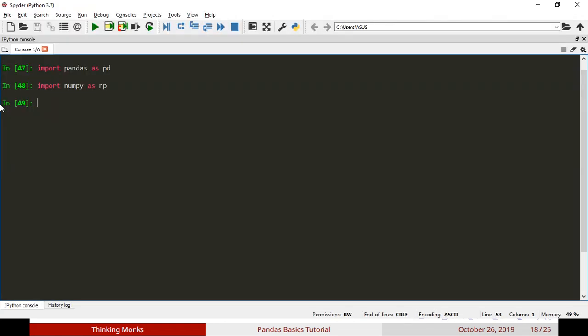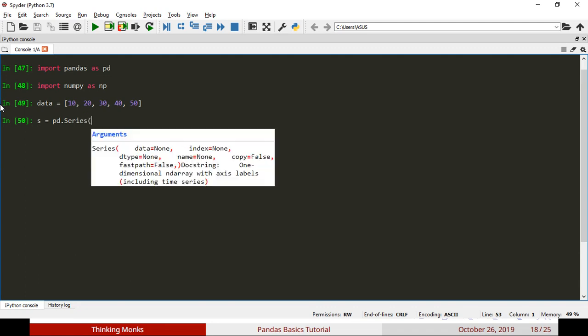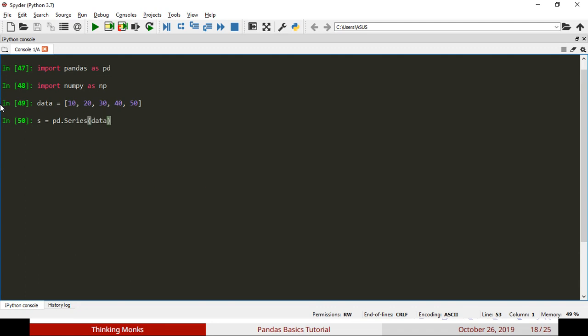First, we create data. When we create a Series, we create a Series. We feed the data into the Series. Now, if you print it, you have created a Series.